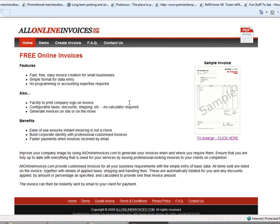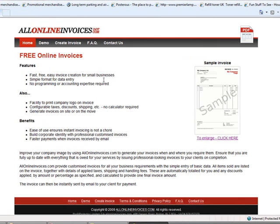There you can see it, and this is great because you can see fast, free invoice creation. So if you're a small business or working for yourself from home, this is a great way to create your invoices.